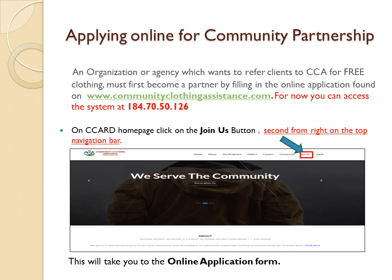On the CCA card homepage, click on the Join Us button, second from the right on the top navigation bar. This will take you to the online application form.